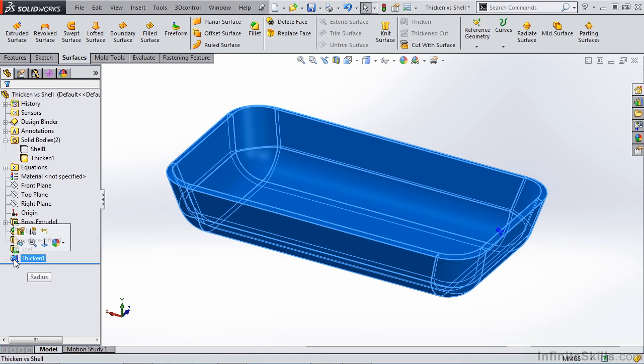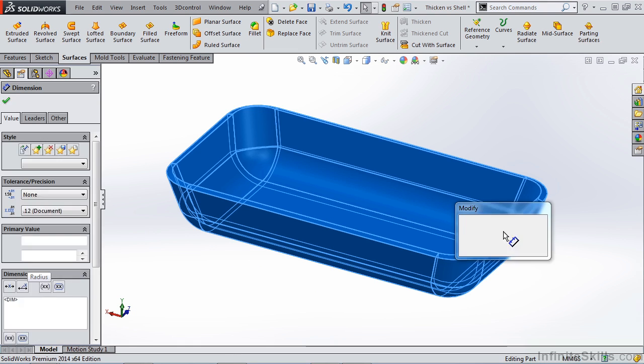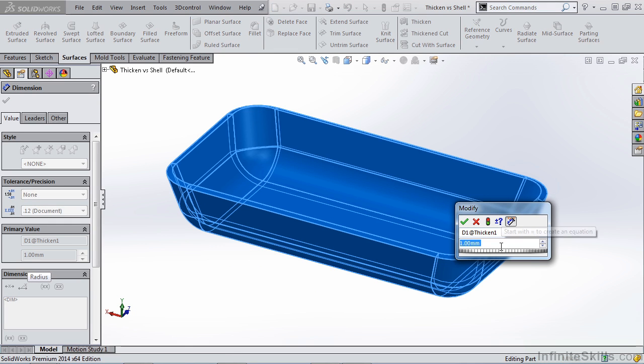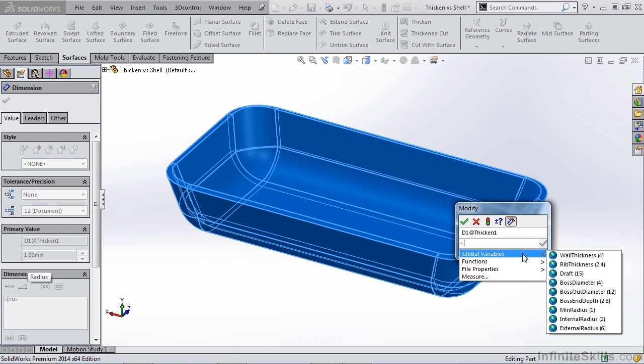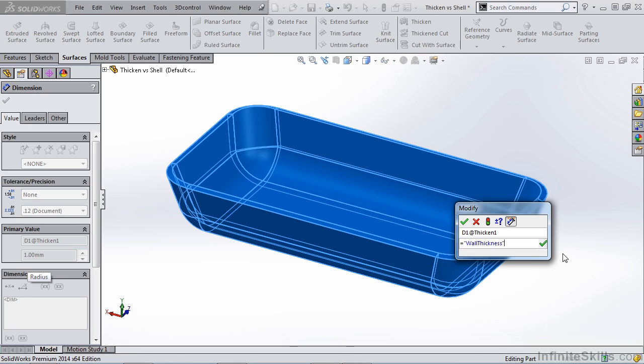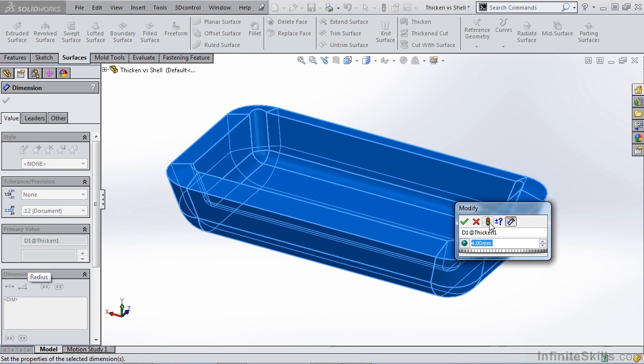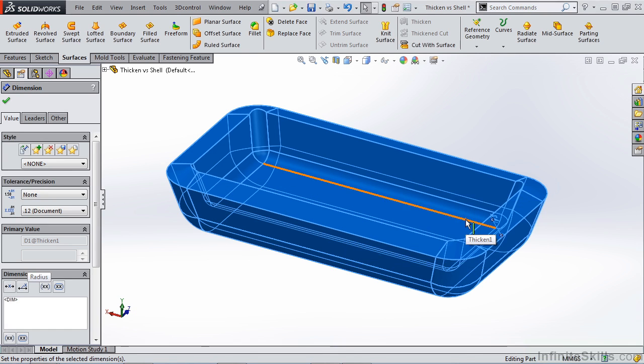Once we've created that thicken, simply selecting the feature with the left mouse button, you'll notice that on the screen we have the dimension D1 at thickening. If we double click this, we can hit the equal key and now we can link it to our global variable wall thickness, rebuild the part all from inside of our feature.